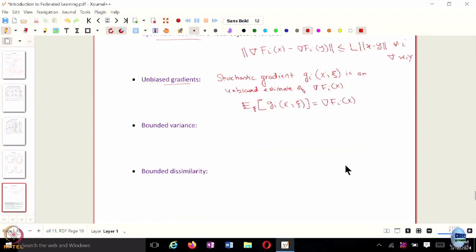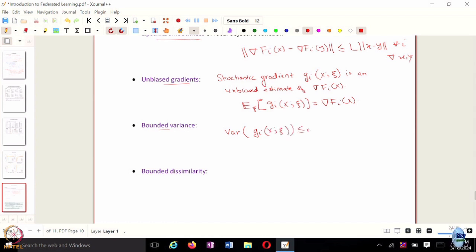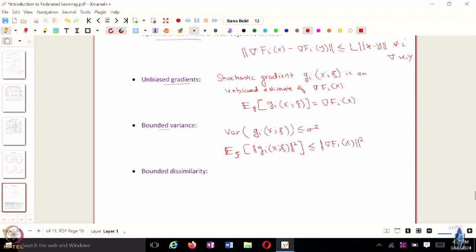We also assume, as in the context of decentralized SGD, that the stochastic gradients have bounded variance. Essentially, the variance of g_i is bounded — the expected value combining the unbiased gradients and the bounded variance gives you this bound.